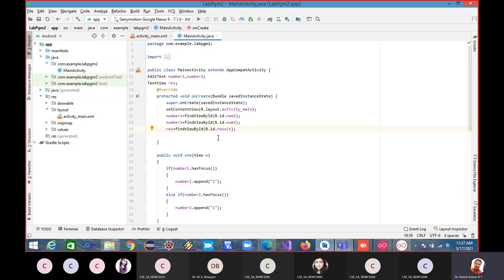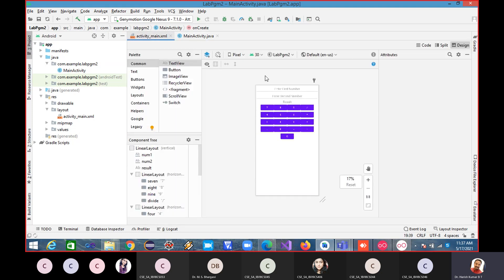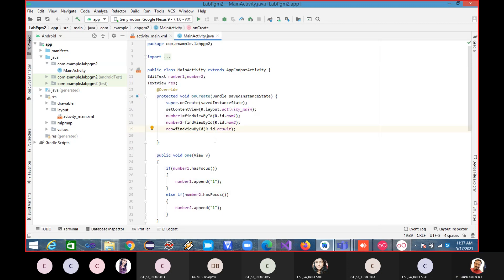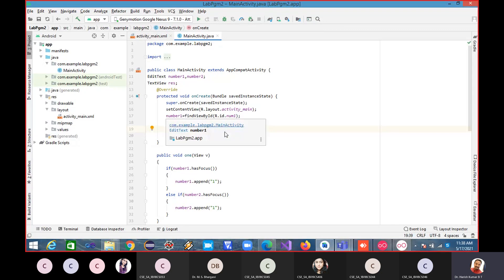In the previous week we started doing the second lab program — the simple calculator lab program. We finished already the UI part, so designing the UI part is done. We have written few Java code also. We declared two EditText objects with the name number one and another with the name number two, and one more TextView object with the name res.